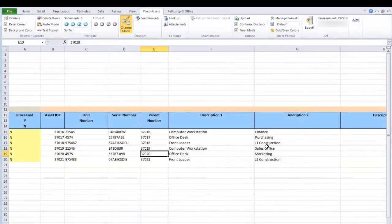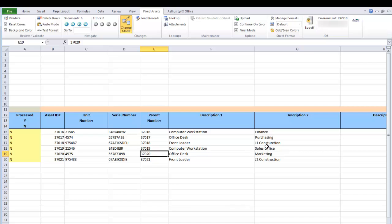As with all Alias integration products, all Enterprise 1 business rules and security are strictly adhered to. If any errors are encountered, they are passed back from Enterprise 1 to the spreadsheet.